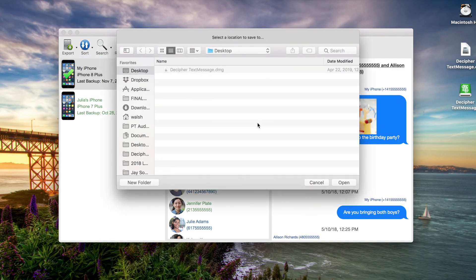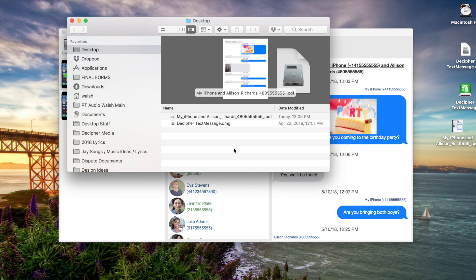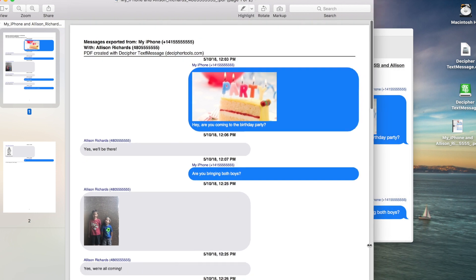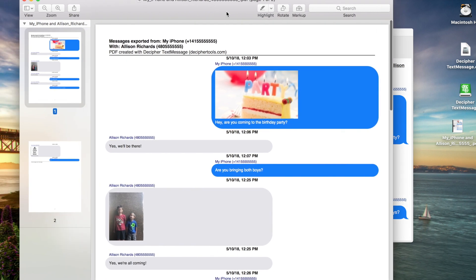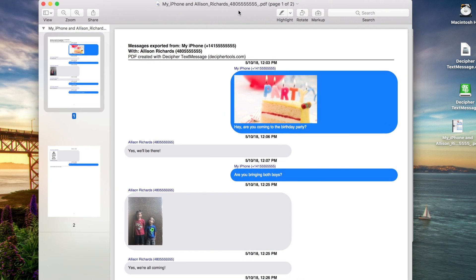You'll immediately be prompted as to where to save the text messages on your computer. For convenience, we're going to choose the desktop. A window will open up containing the PDF document of your exported text messages. If you double-click on that window, you'll open the PDF document and you'll see all your text messages with that individual contained in the document, as well as any photo attachments.